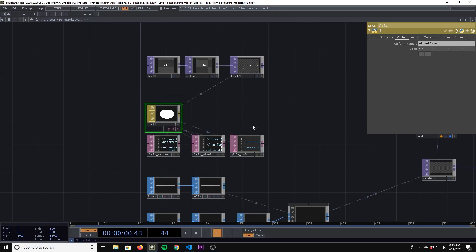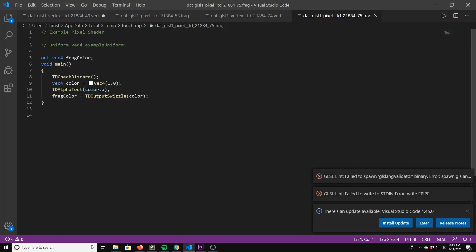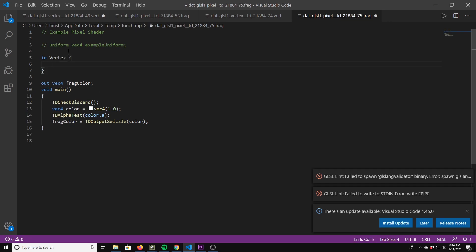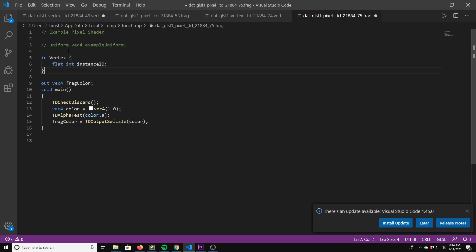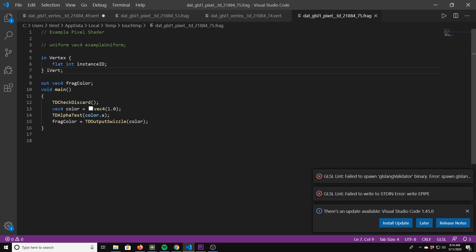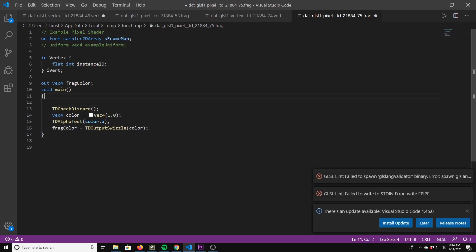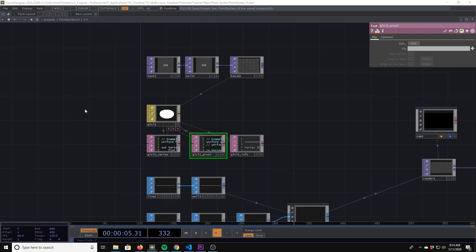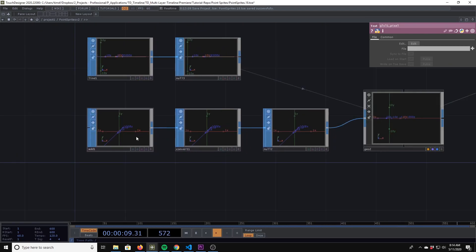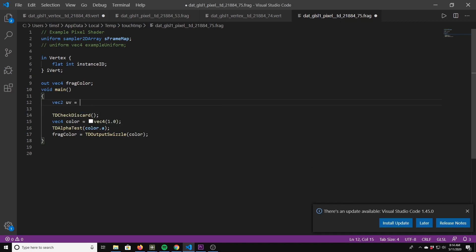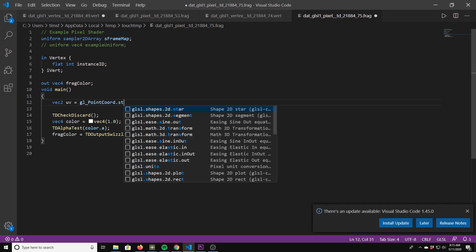In the fragment shader we need to bring in: in vertex flat int instanceID — probably should have copied this — and then instanceID. We also need to bring in our sampler. Then we compute: vec2 uv = gl_PointCoord.st, which gives us our point coordinate.